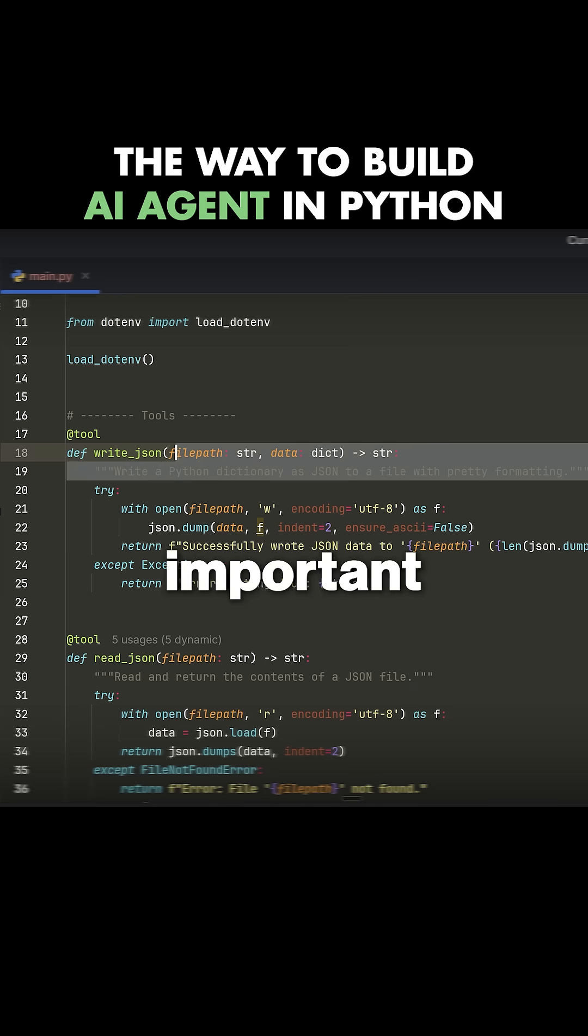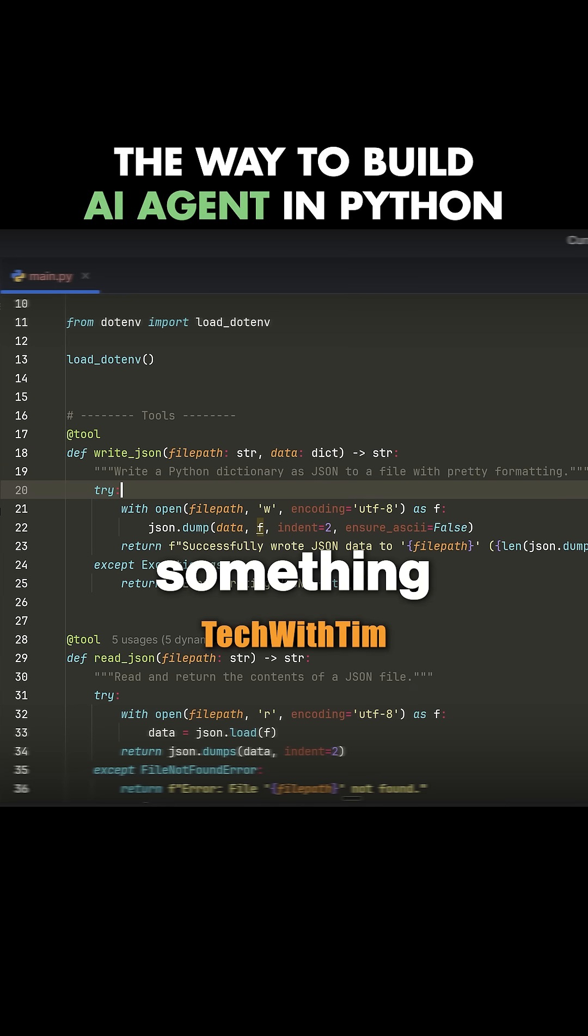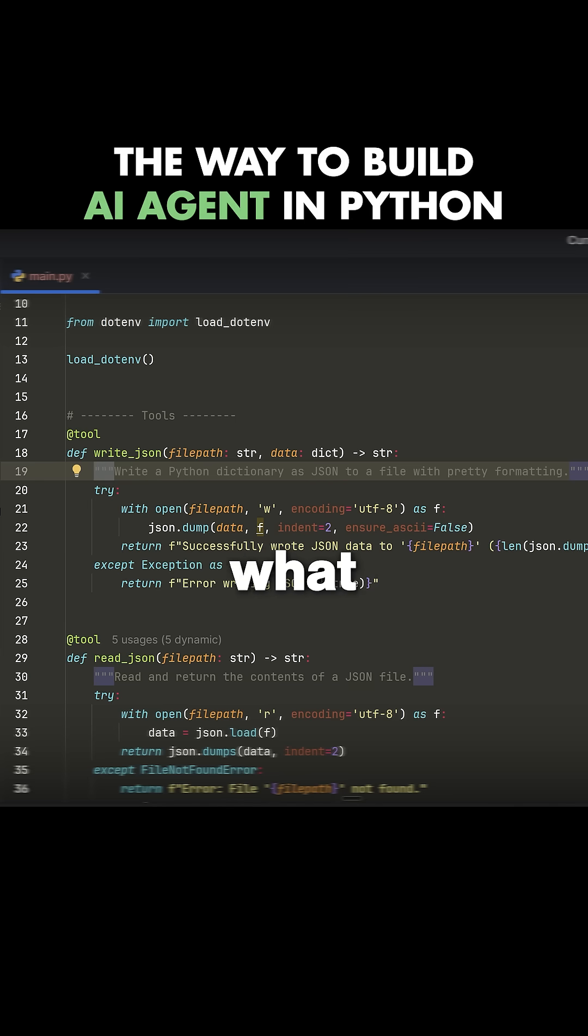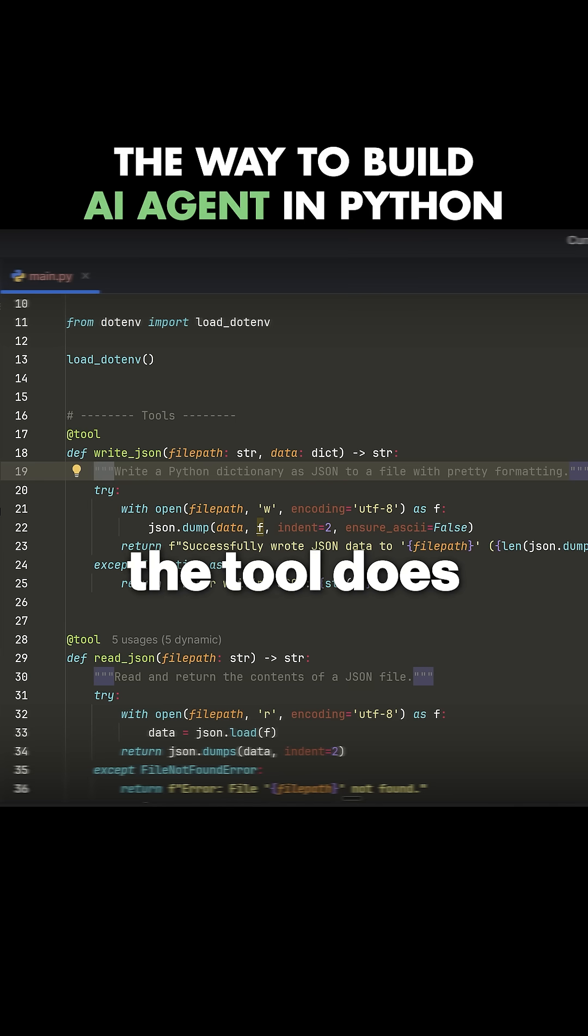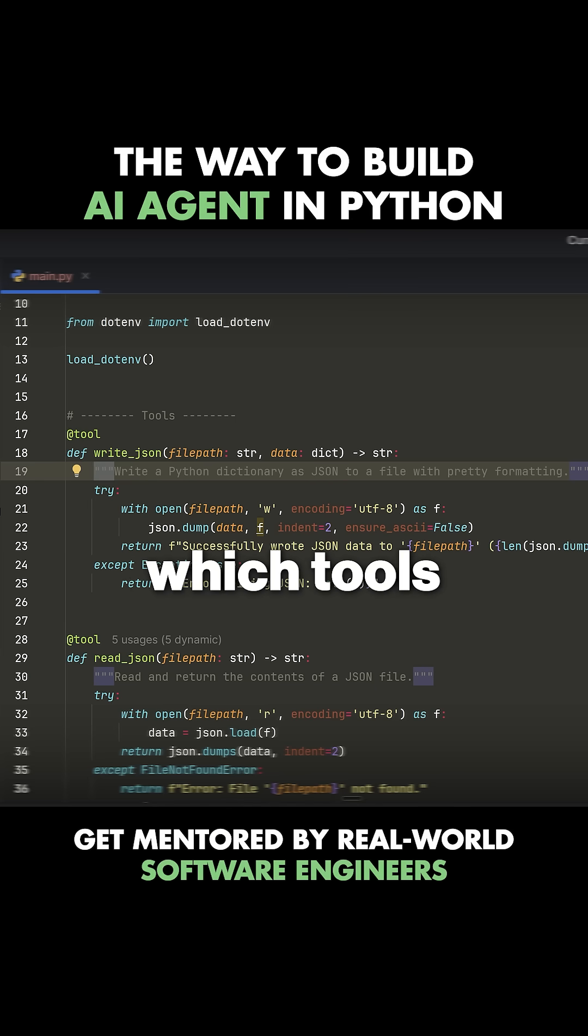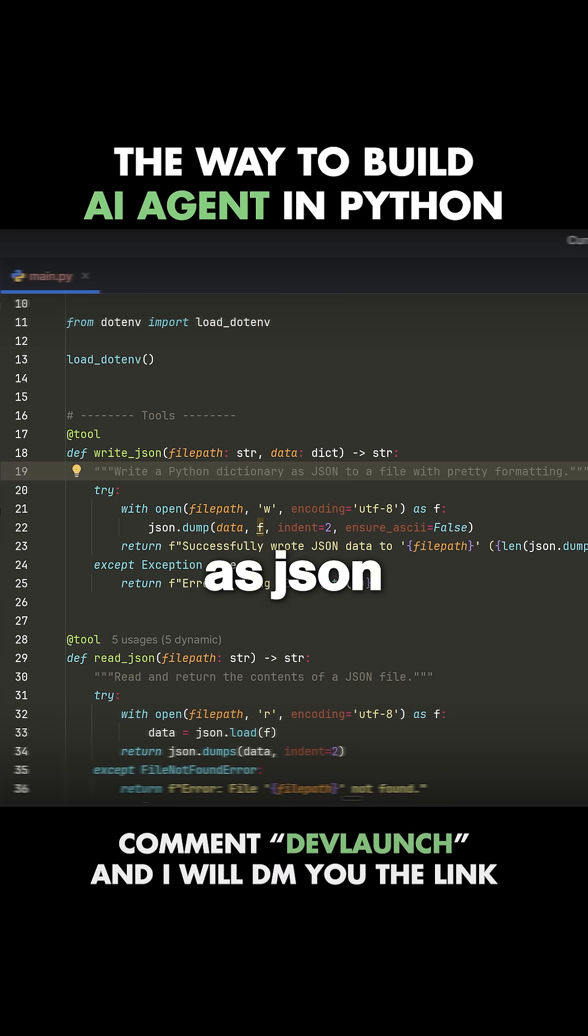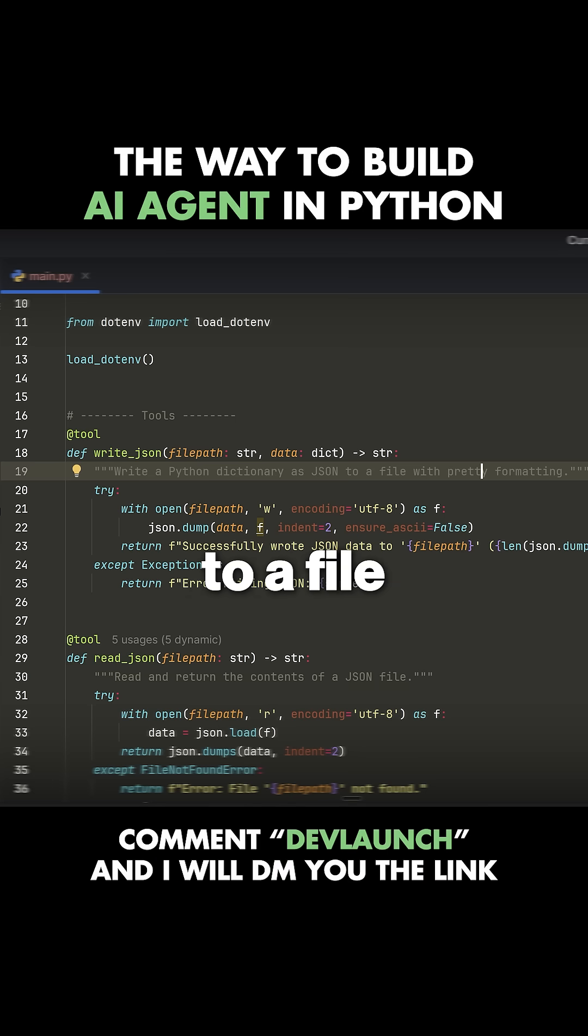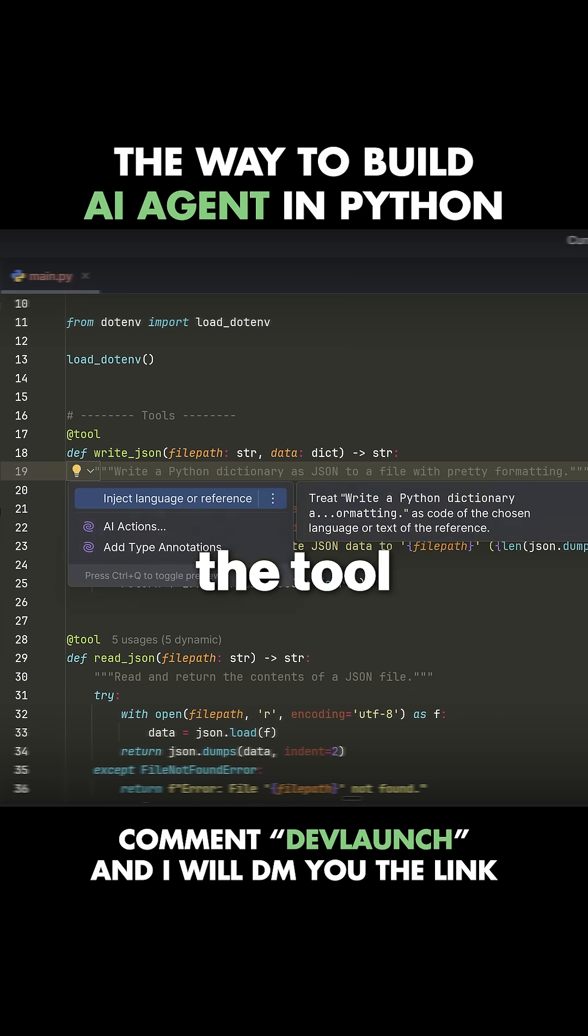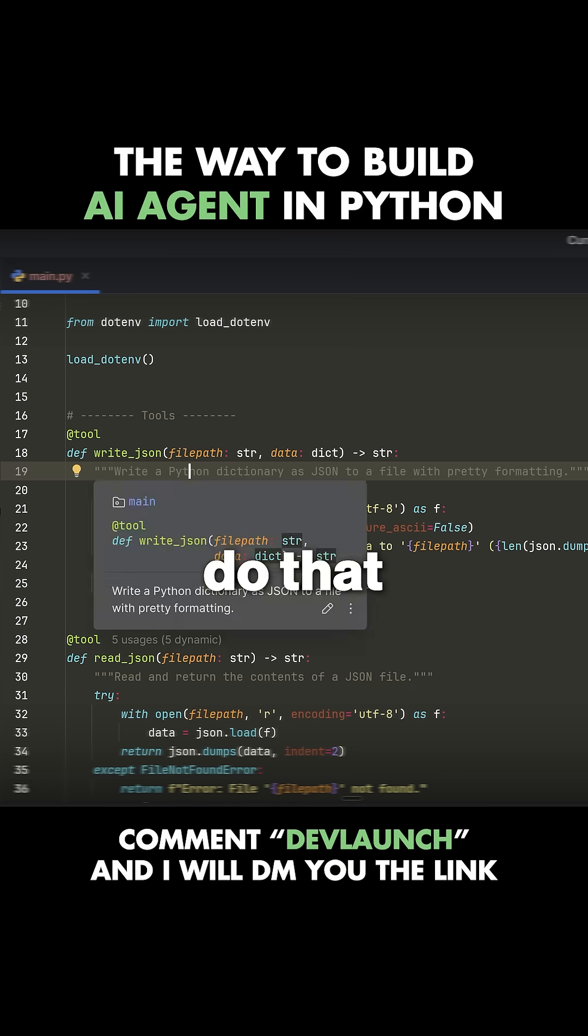It's also important that you write a doc string. That's something inside of these three quotes right here that describes what the function does or what the tool does, so the agent understands which tools to call. In this case, we have write a Python dictionary as JSON to a file with pretty formatting. Now the agent knows this is the tool that I can use when I need to do that.